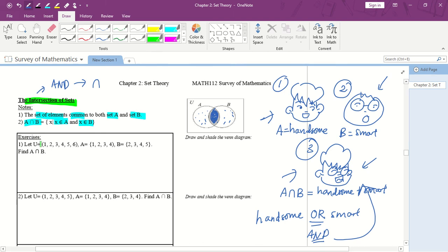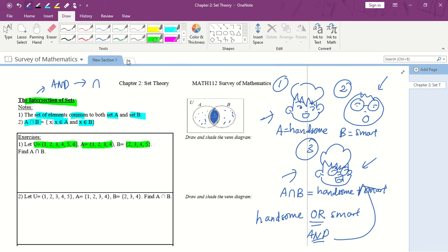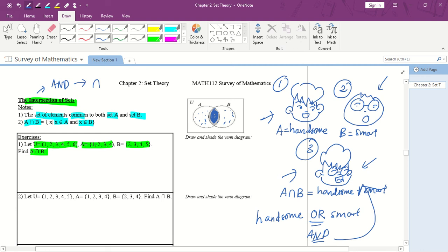Let's look at the questions. The universal set U is {1, 2, 3, 4, 5, 6}, A is {1, 2, 3, 4}, and B is {2, 3, 4, 5}. We need to find A intersect B, which means the elements that appear in both A and B at the same time. Looking at A: {1, 2, 3, 4} and B: {2, 3, 4, 5}, we can see that 2, 3, and 4 are repeated in both. The elements 1 and 5 are not repeated in both, so A intersect B = {2, 3, 4}, because only 2, 3, and 4 appear in both A and B.